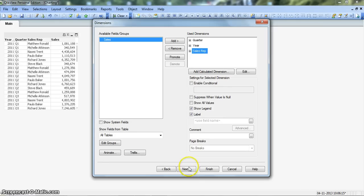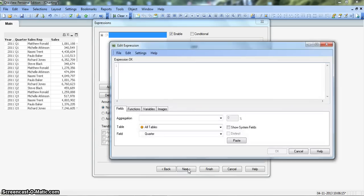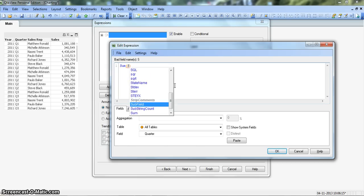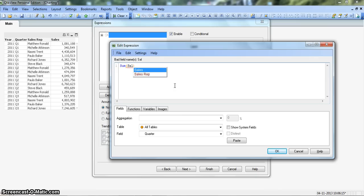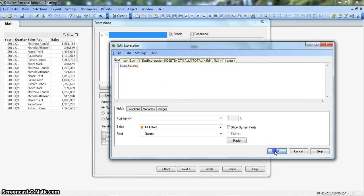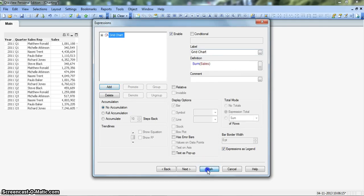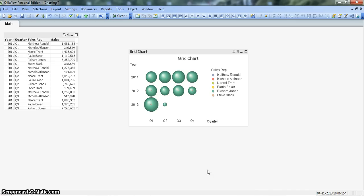Let's click next to insert the expressions. The expression will be this very simple one where it will show the sum of sales. Let's click on sum and in the brackets we'll just enter a simple one which is sales, click OK and let's give it a name called grid chart, finish.